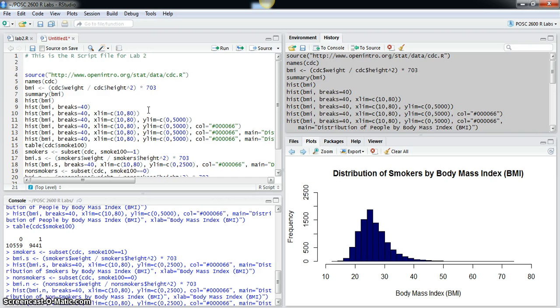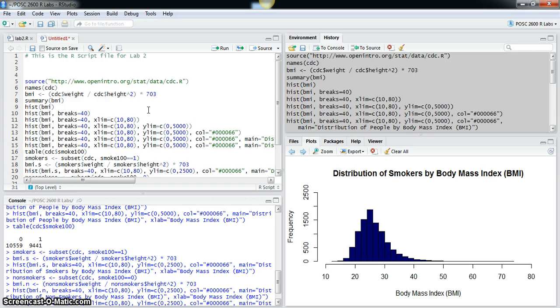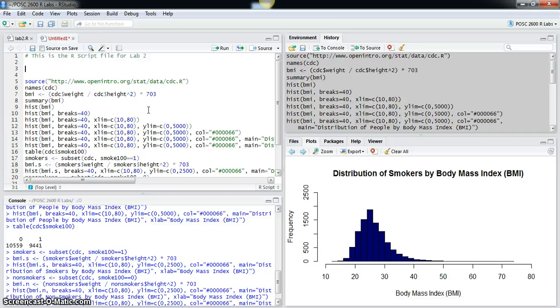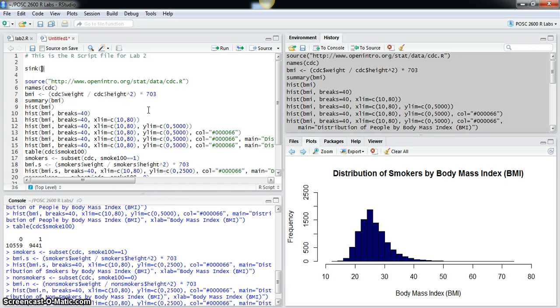One additional thing that I wanted to show you here that we didn't do in the previous labs is that you need to create an output file for the output from the console, and you do that with a sink command.